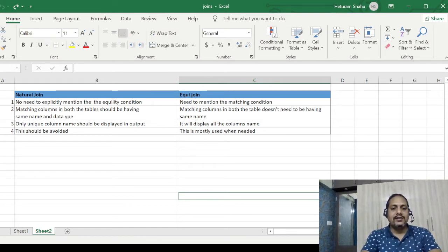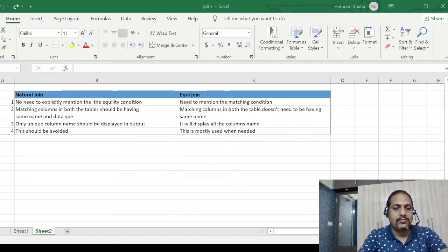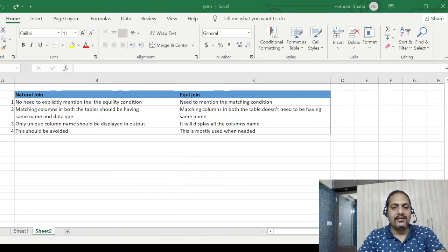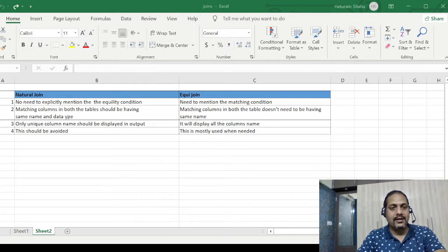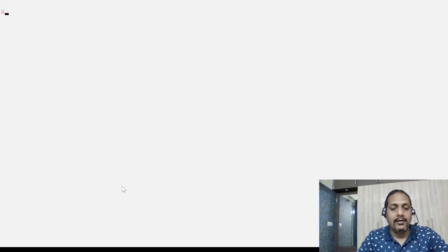Let me go back to the SQL prompt, share the screen, and then we will try to understand it all practically.